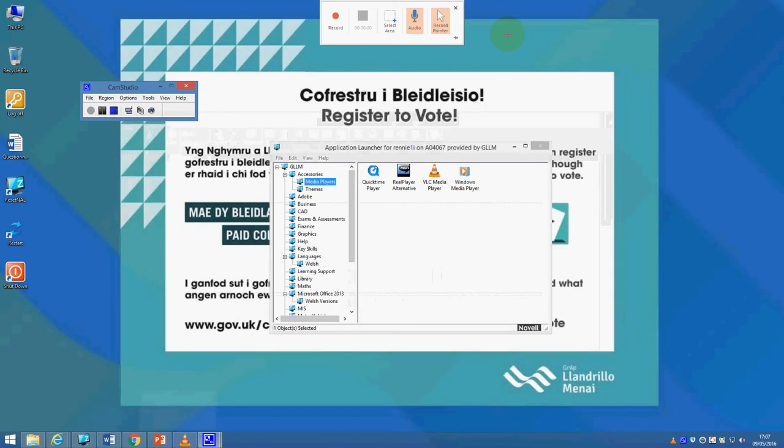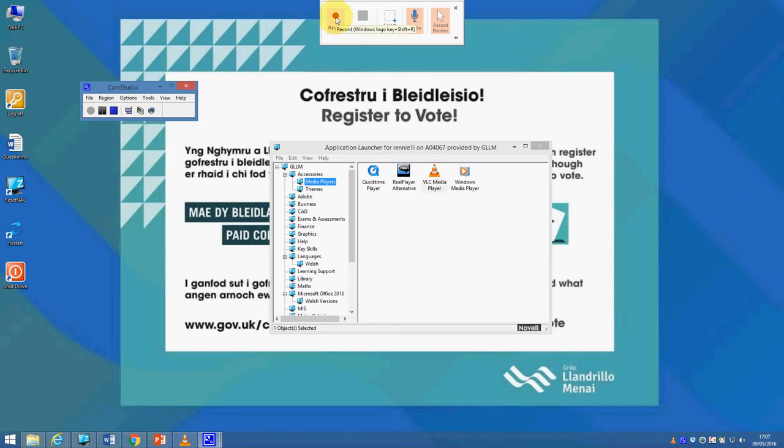What should happen is you get a little control box up at the top of the screen here. When I press the record button, this little control panel will disappear as long as I move my cursor away from it. We'll get a countdown and then the recording will start.